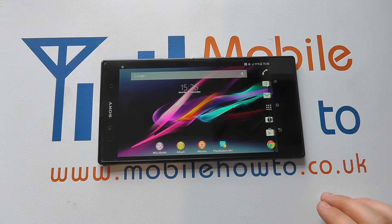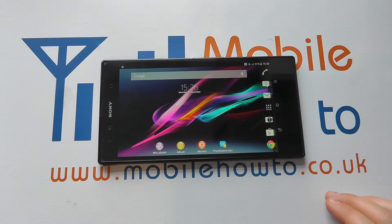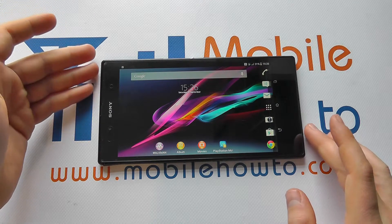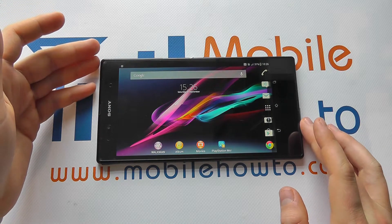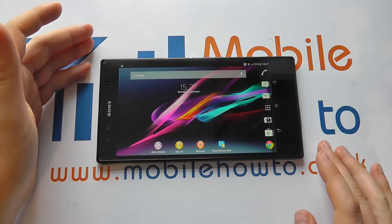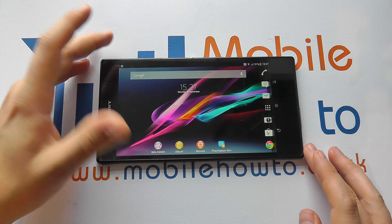Hello, in this video we show you how to set up call forwarding on your Sony Xperia Z Ultra. It might be that you need all calls to be forwarded on to a certain number, or forwarded on to a certain number in certain situations.